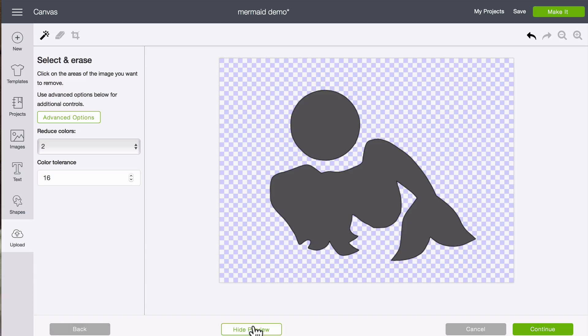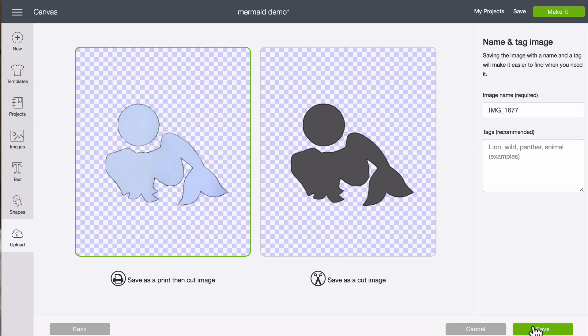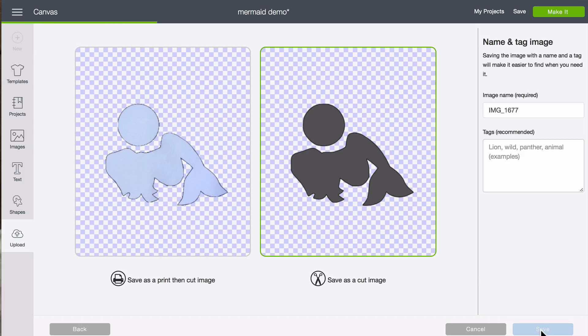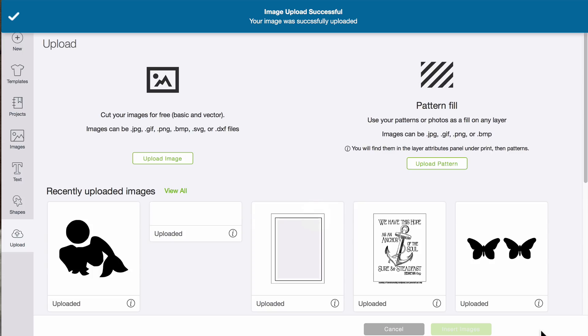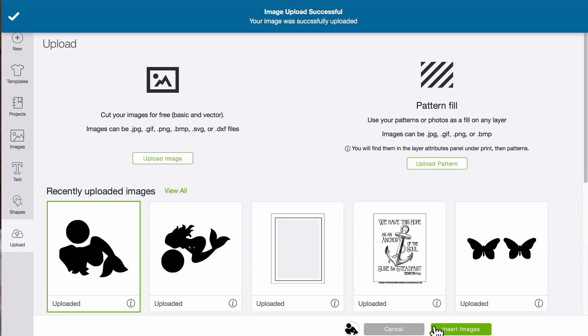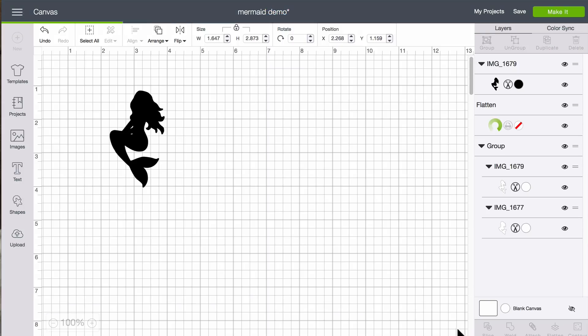You can look at the preview. That looks good. So we can continue. Again, we're going to click on the right to save as a cut image and click save. And we're going to bring that one in.